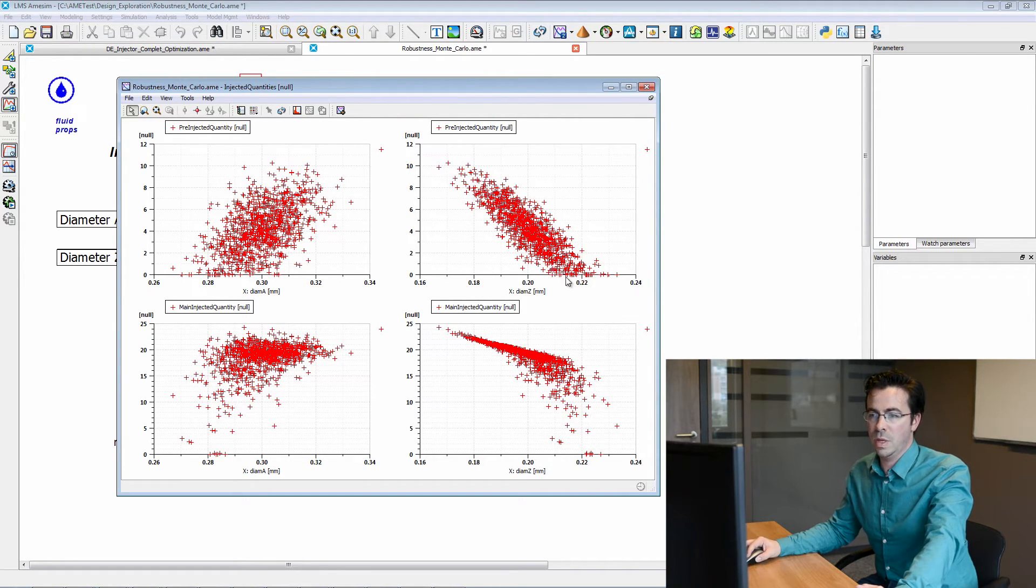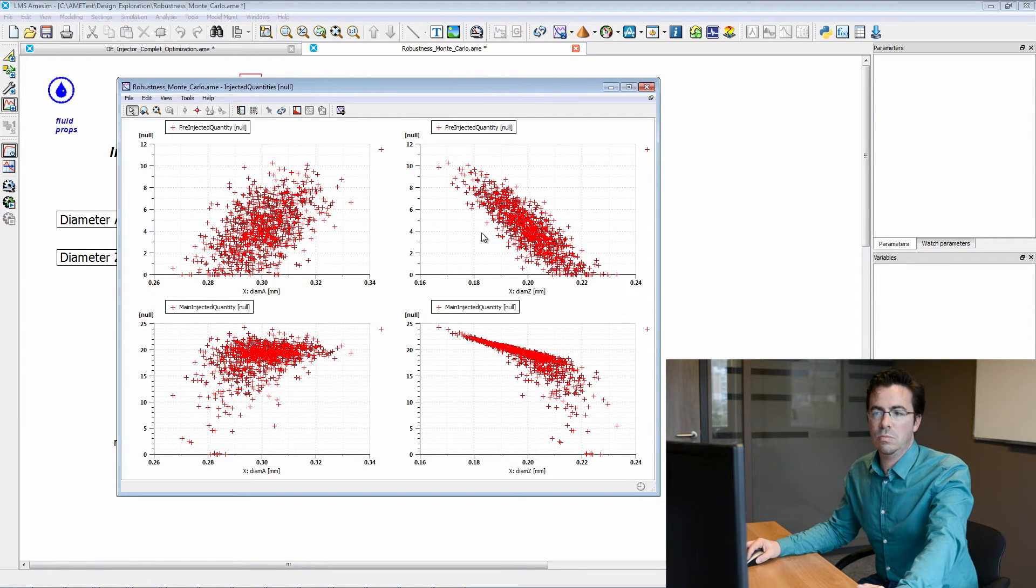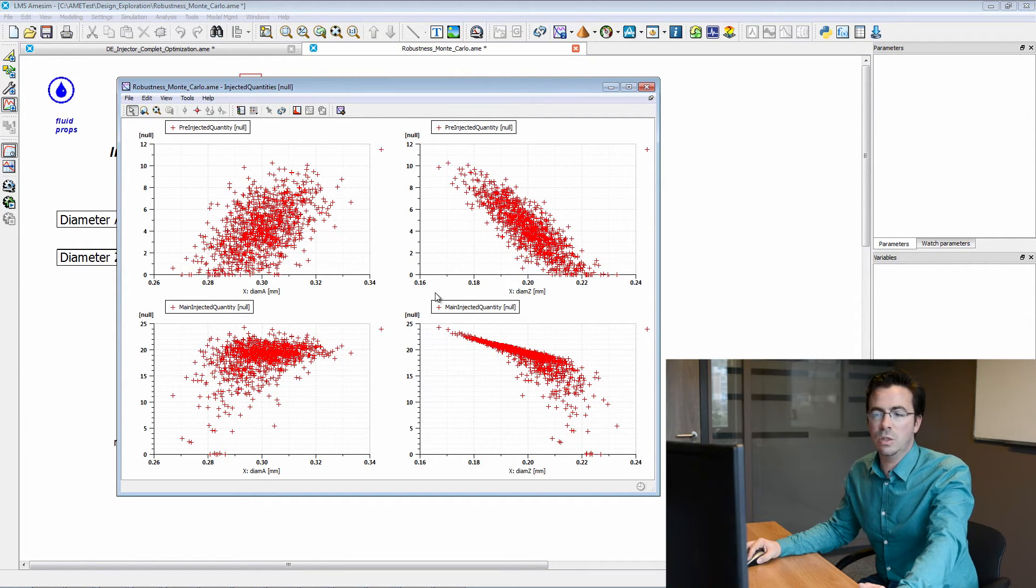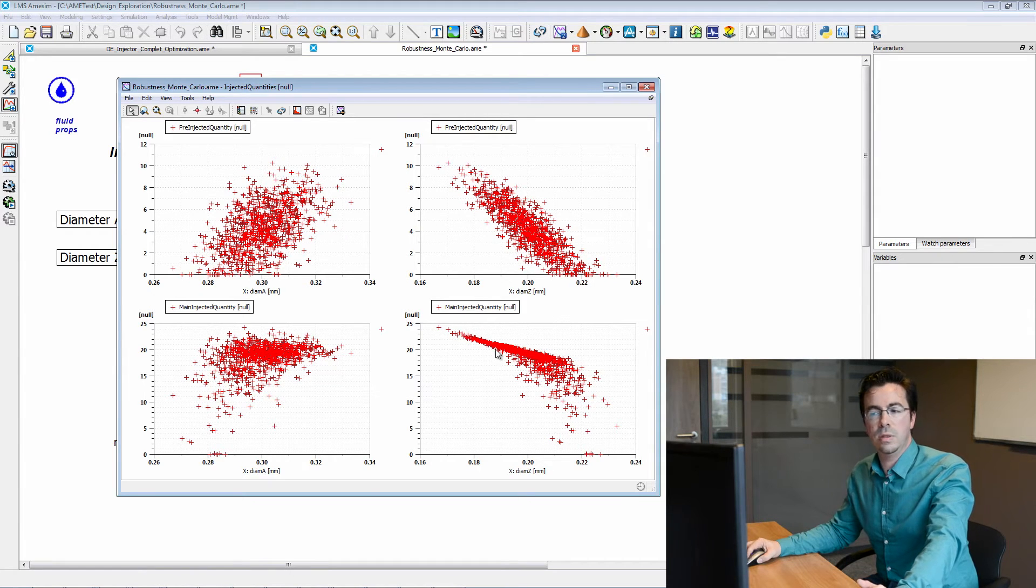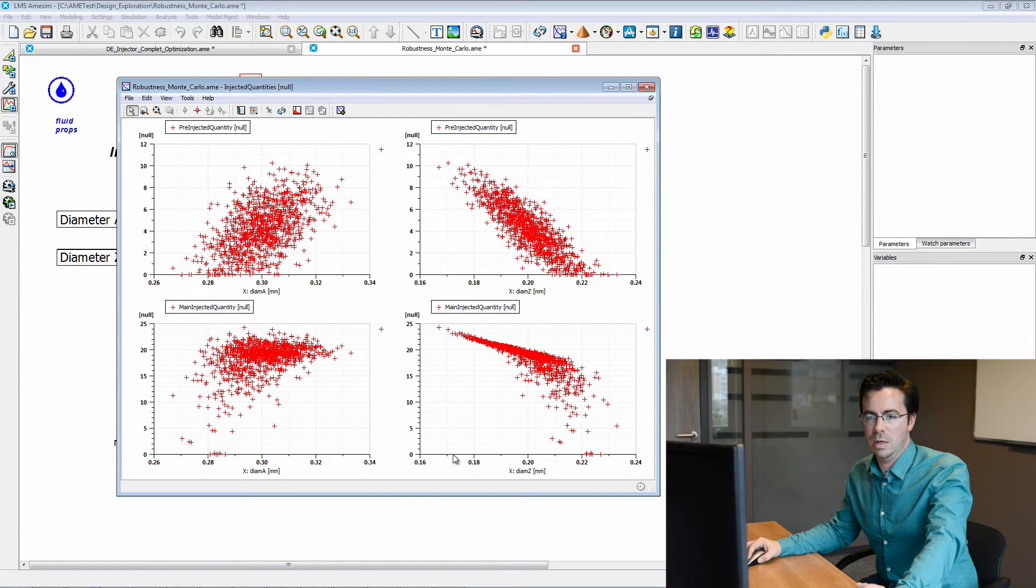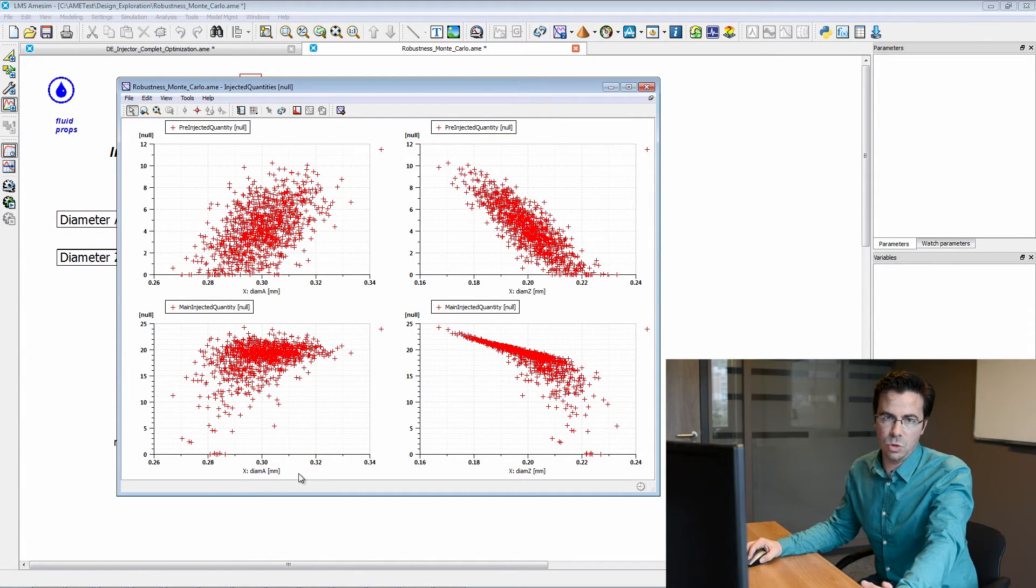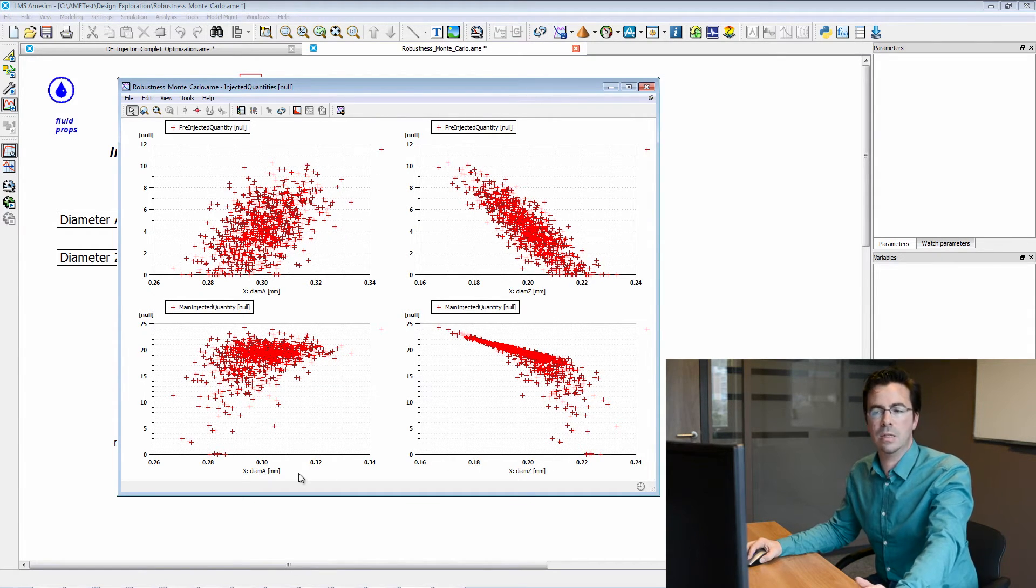However, we can see that the main injected quantity seems to be more controllable with diameter Z and to a lesser extent with diameter A. So this concludes this second video.